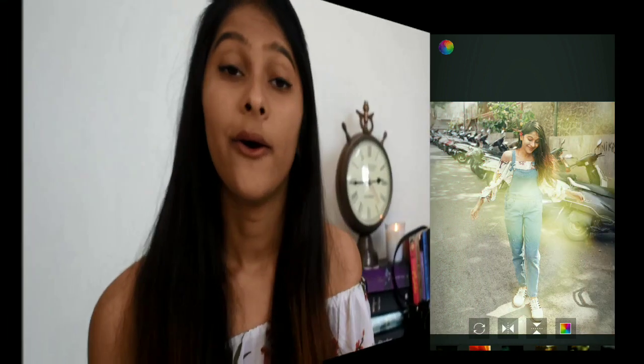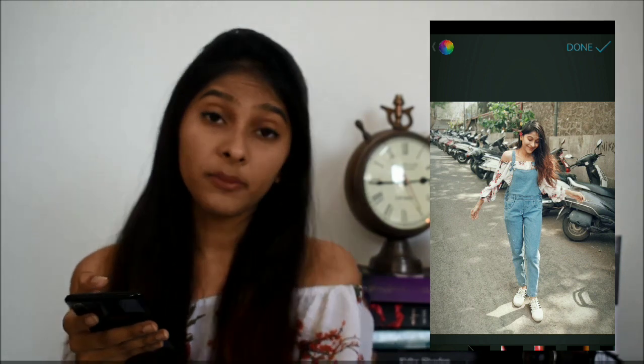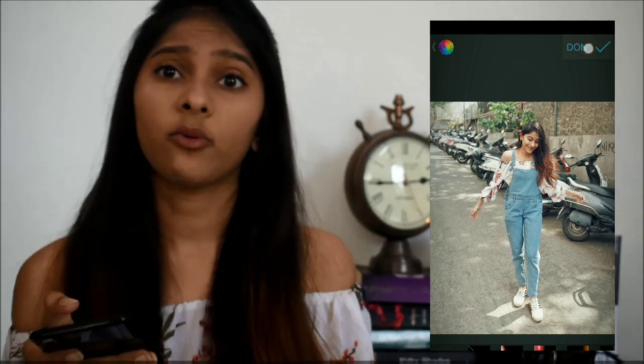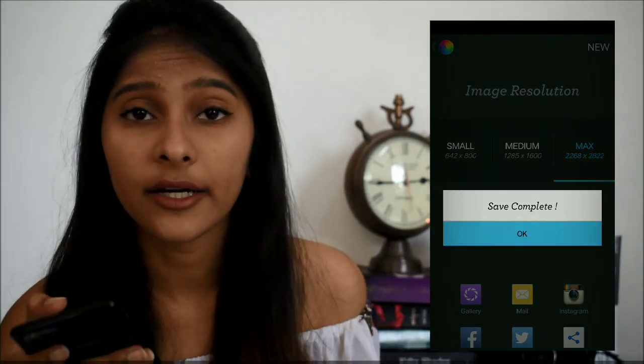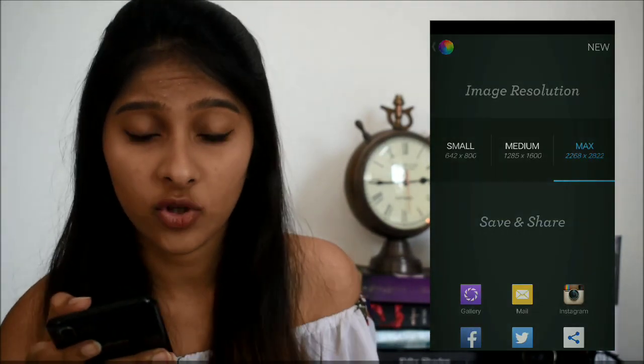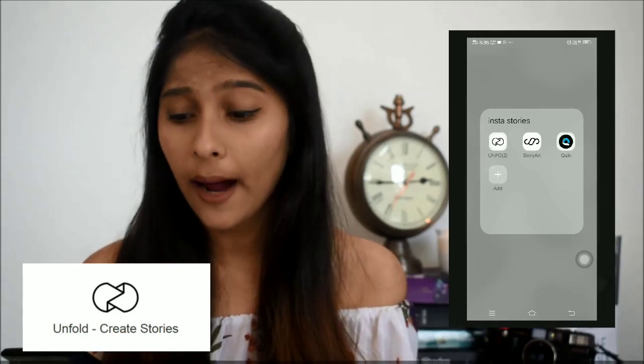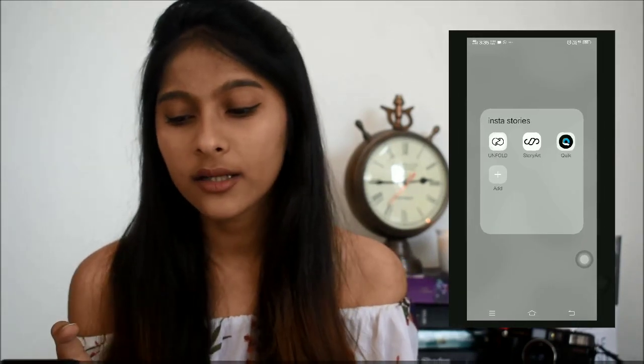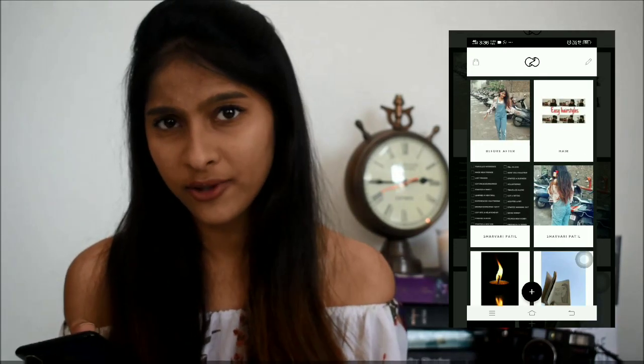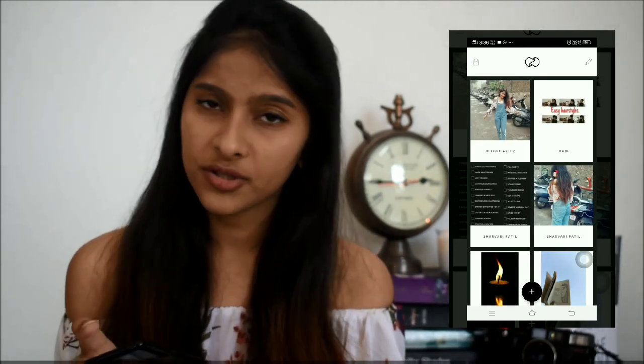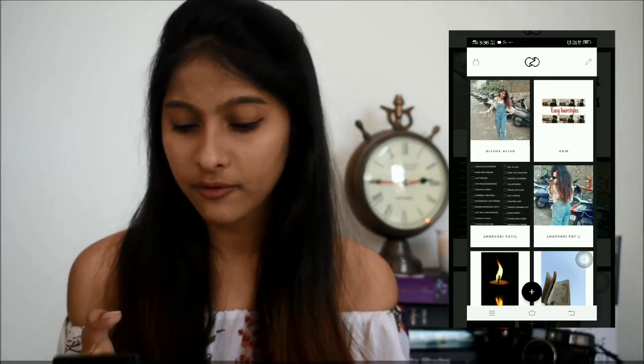Now I'll share how I edit my Instagram stories. The app I use for that is called Unfold. It's a really cool app — it's both paid and free to use. Some options are free, but others you can buy if you want.